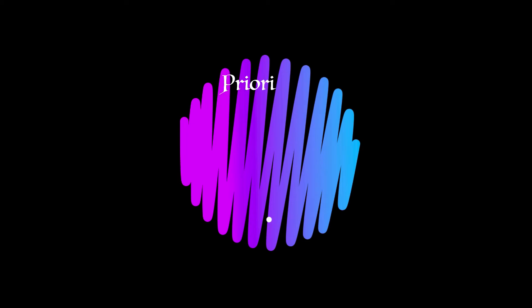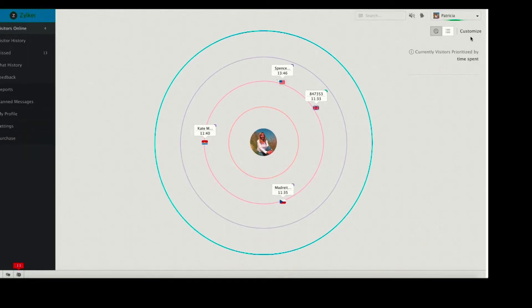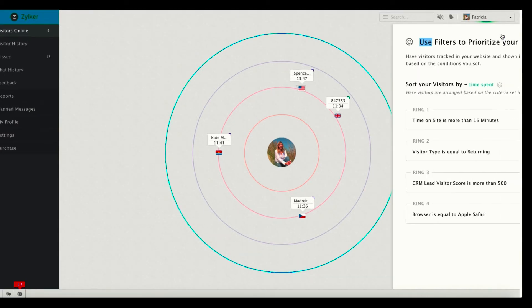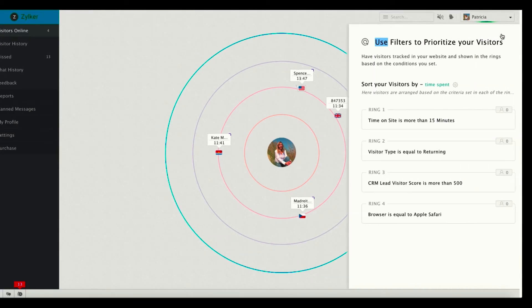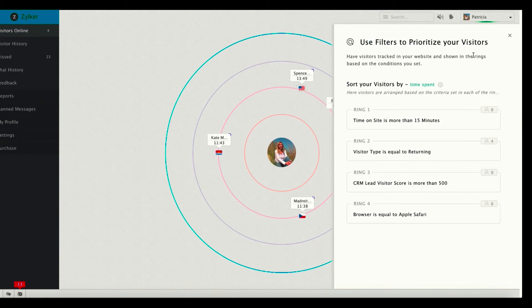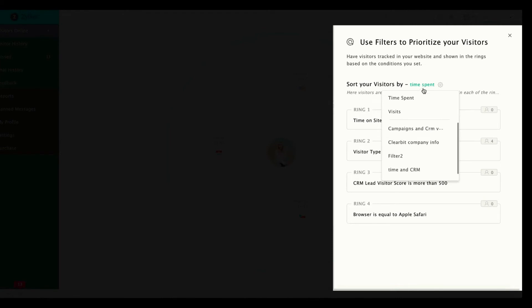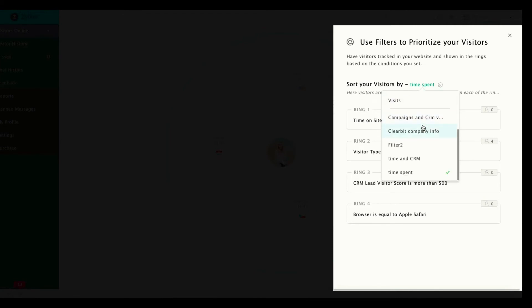Now we know what details we can scrutinize out of the visitors online tab. Now let's see how to prioritize the visitors who hit your website. For this, you'll have to click on the customize button which you can find in the top right corner of the window. Clicking on which a window will slide in listing out all the criterions based on which the visitors are being prioritized. You can either choose to prioritize your visitors based on an existing standard filter or you can also create custom filters of your own.